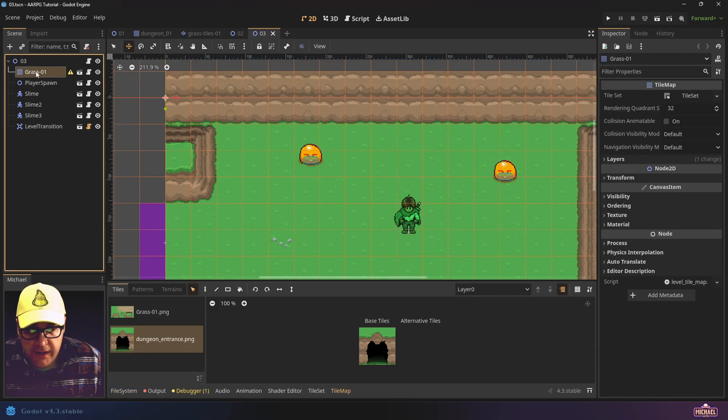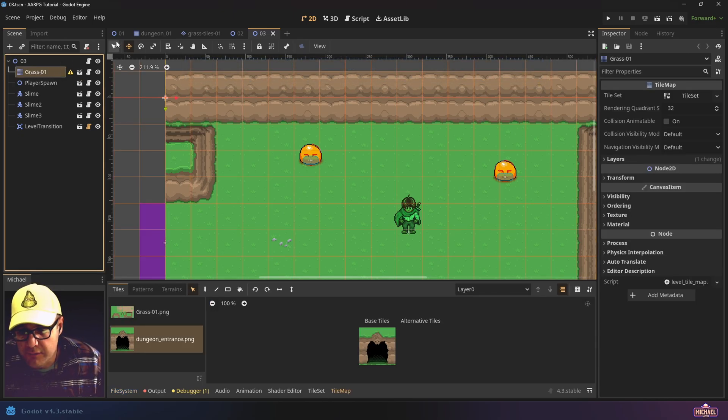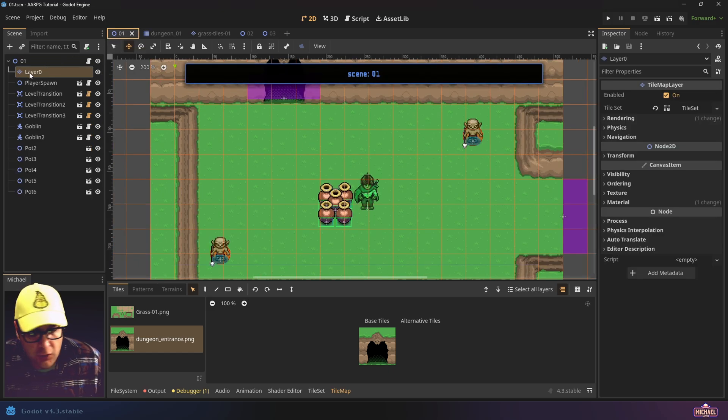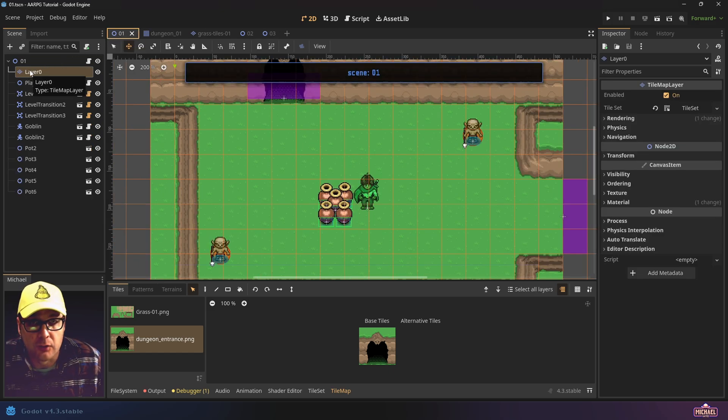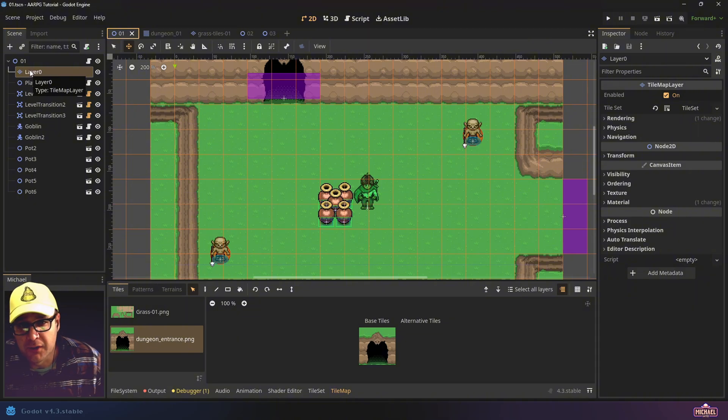In today's video, we're going to take our existing tilemap nodes and convert them into the new Godot 4.3 tilemap layer nodes, as well as address a couple little bugs and issues along the way.